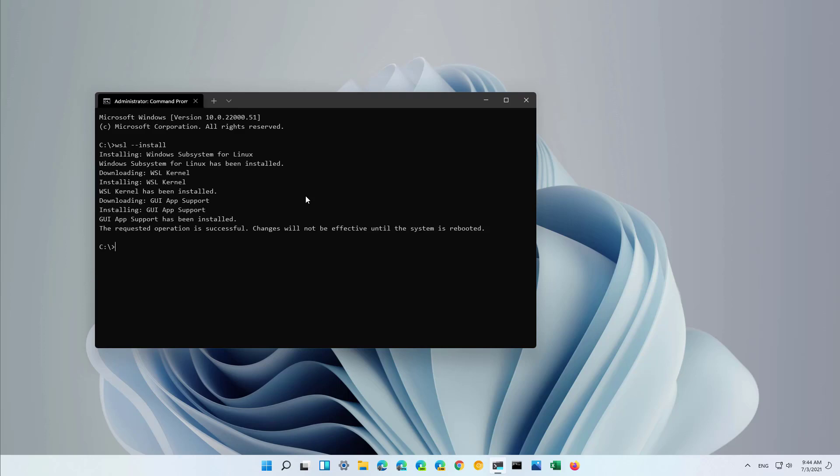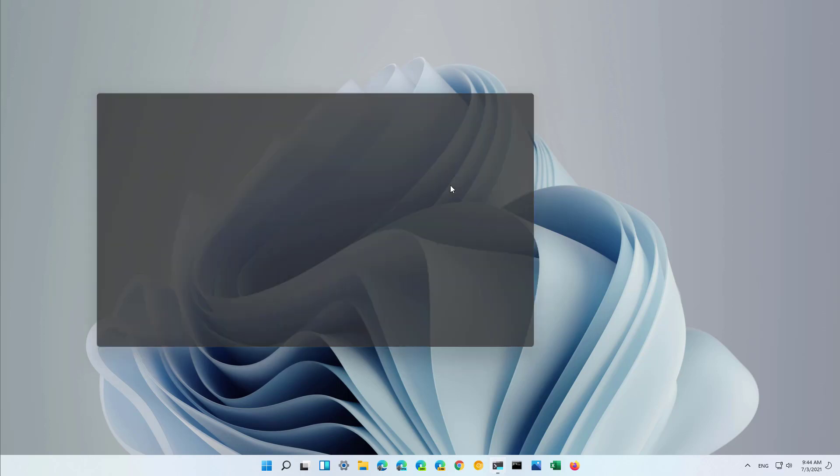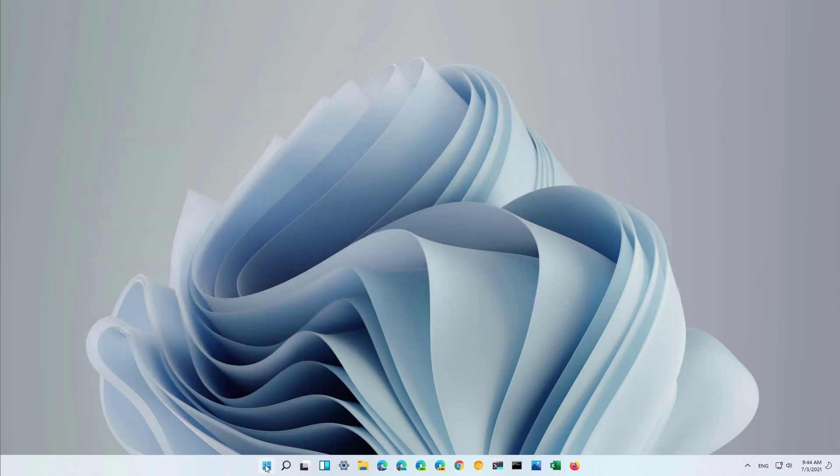Okay, so the installation has completed and now to apply everything we need to restart the computer, and we'll do that going to start and then hit the restart button.